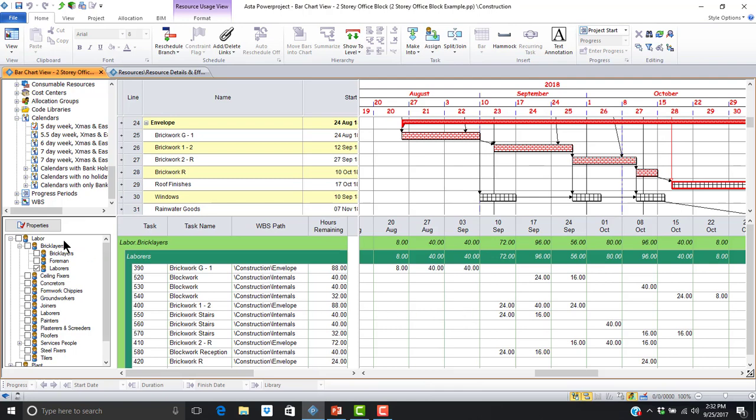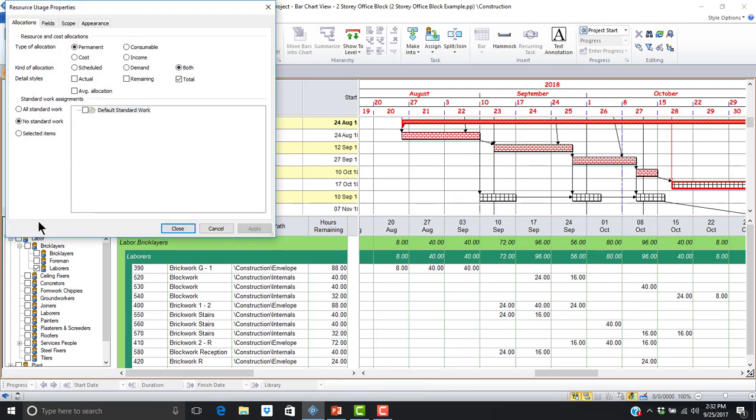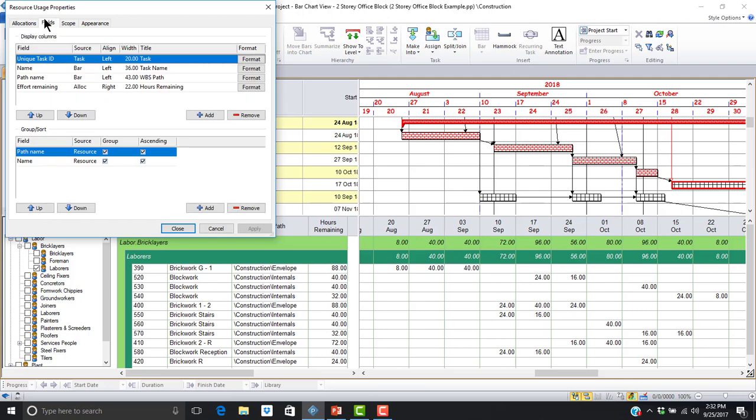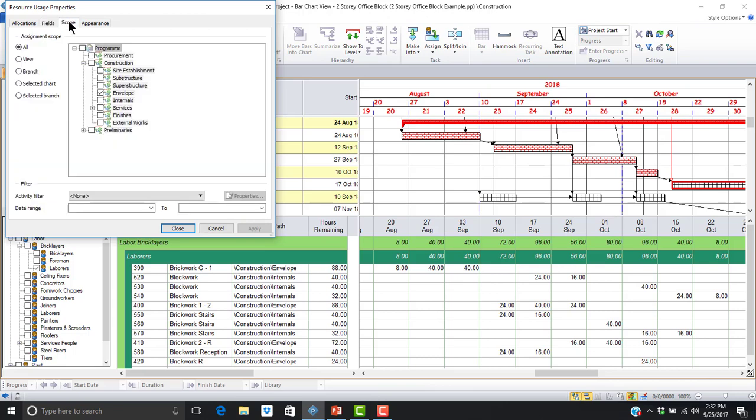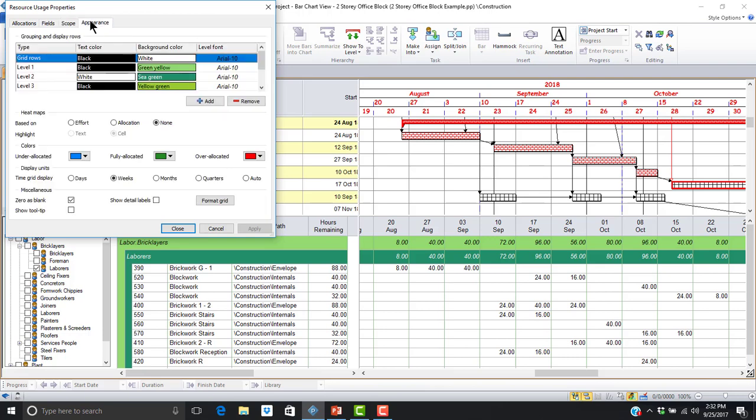We will select the properties button on the left in order to configure the resource usage view. We will use the allocations tab to specify the type of allocation to display. Use the fields tab to specify the columns and group and sort criteria for the middle section of the resource usage view. Use the scope tab to specify which portion of the project we would like to analyze. We will use the appearance tab to configure our heat maps.